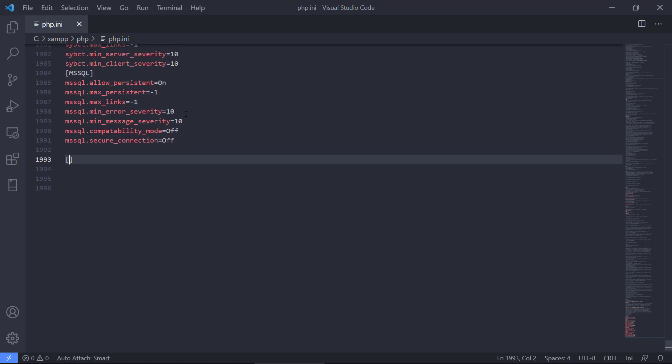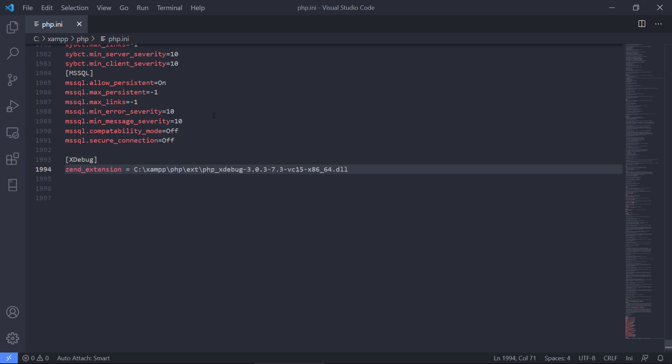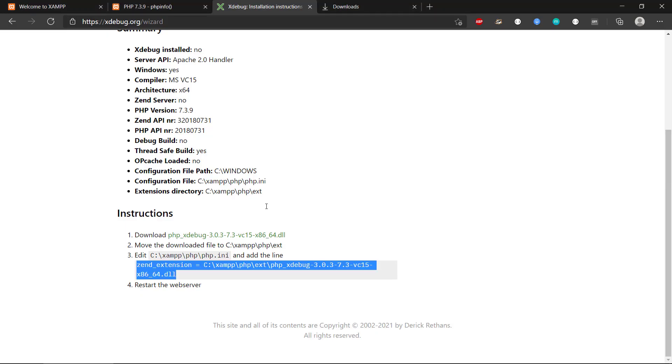So we're going to make a new section called Xdebug. And we're going to paste in this line of code that was provided to us from the wizard. And that should be enough.